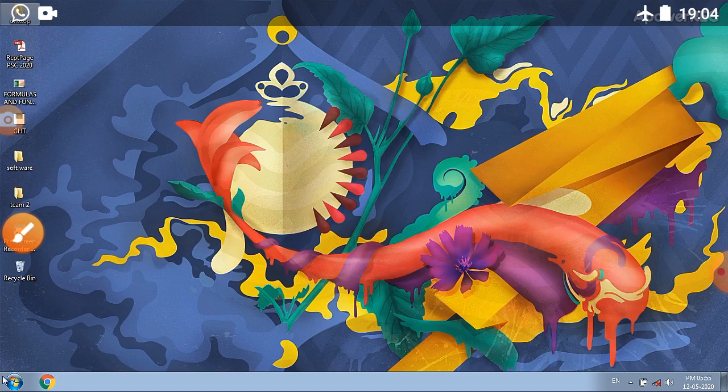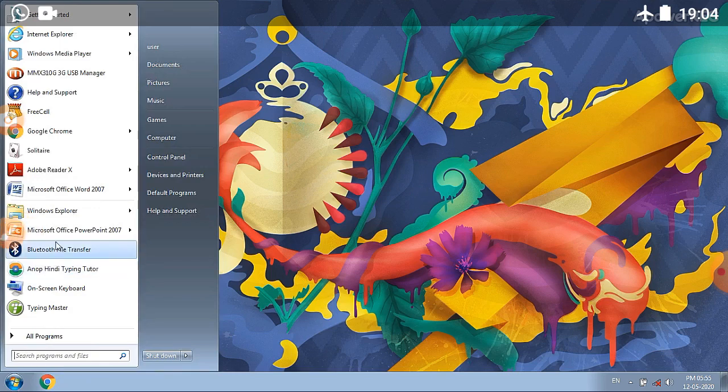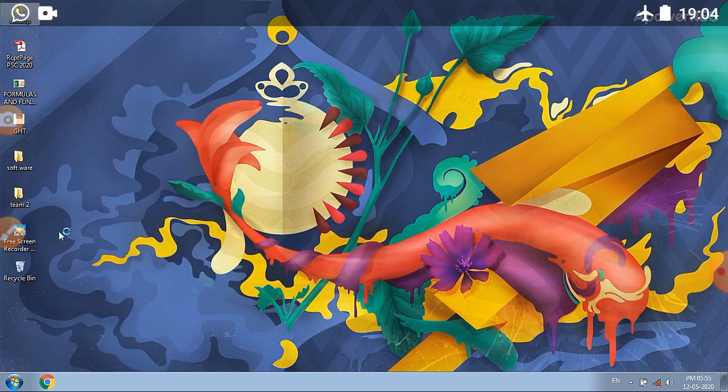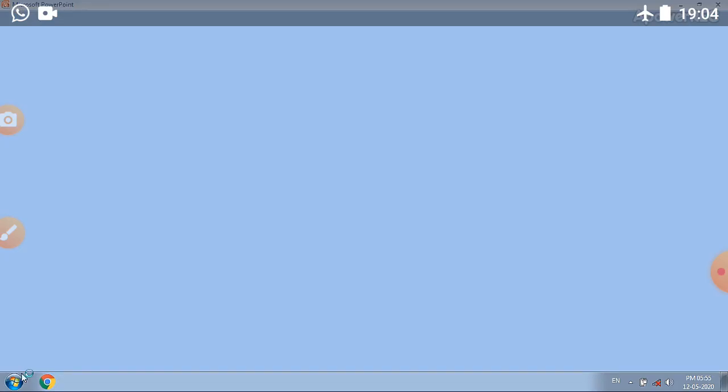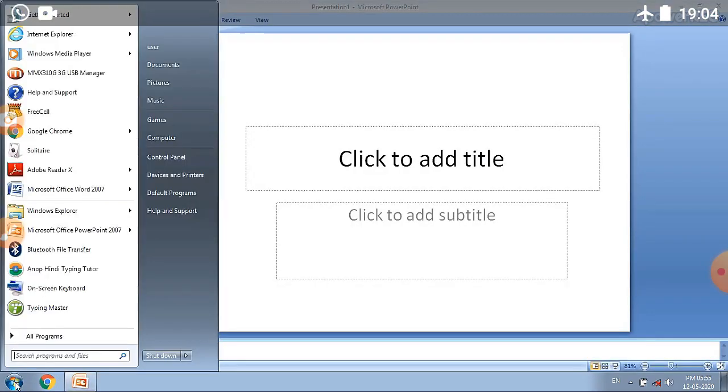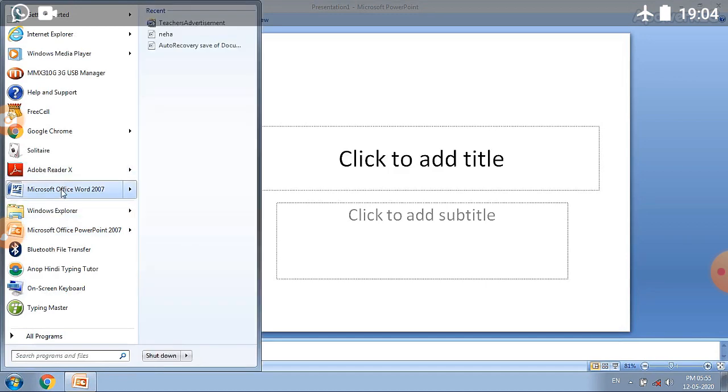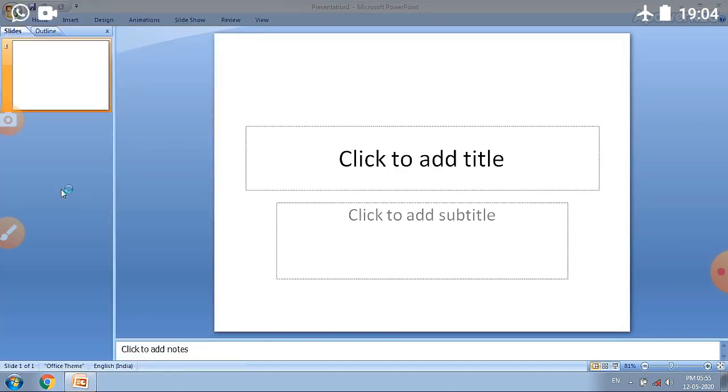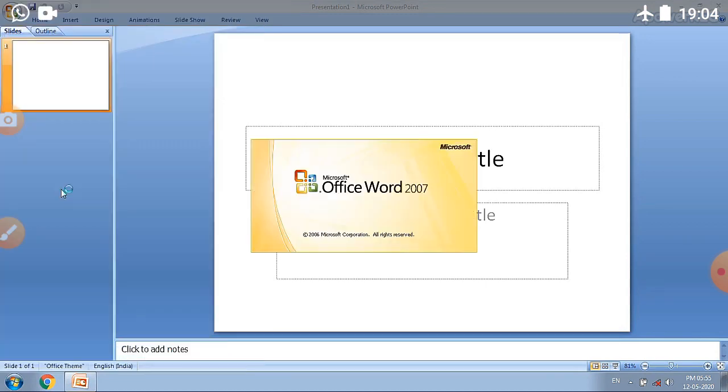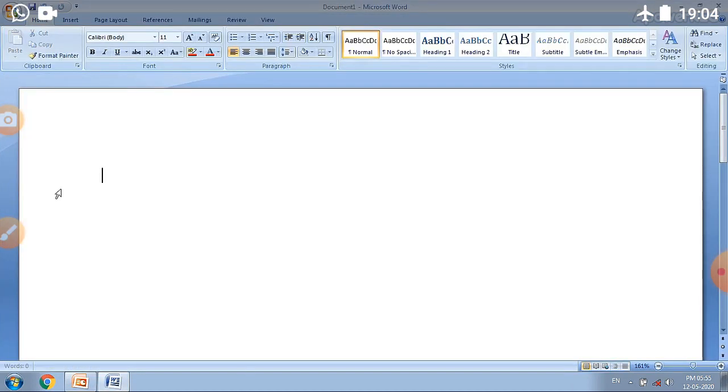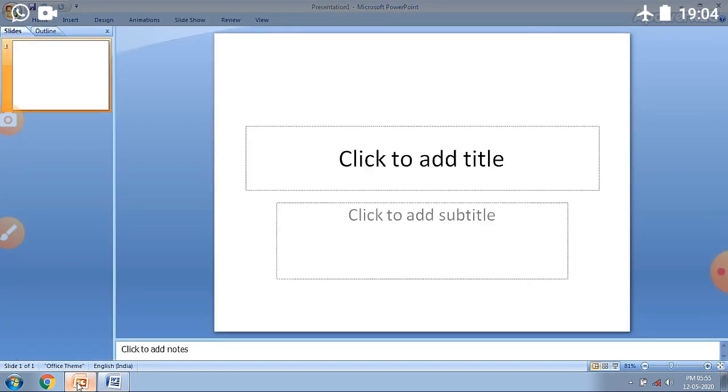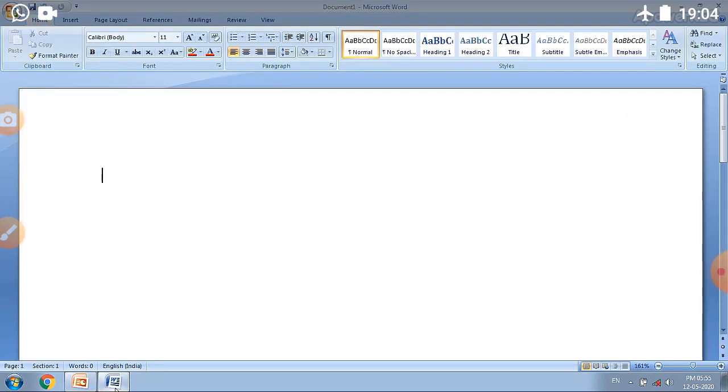Firstly we will open two windows. First, I am opening PowerPoint. After that I will open MS Word. You can see that both windows have been opened - PowerPoint and Word.